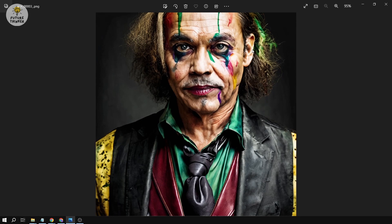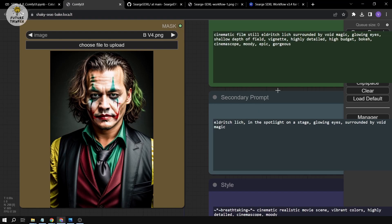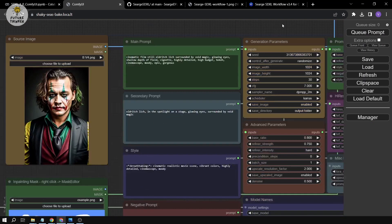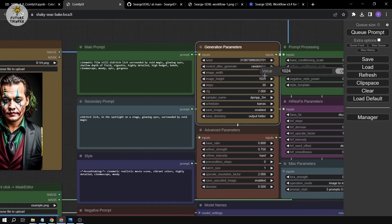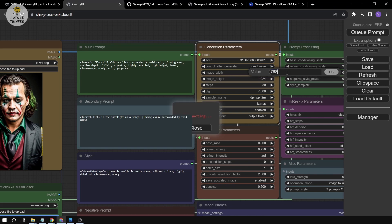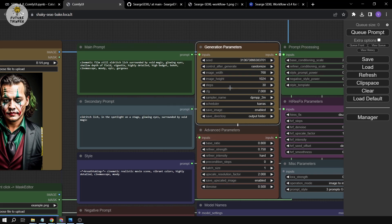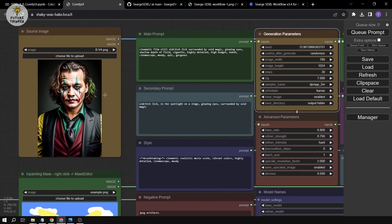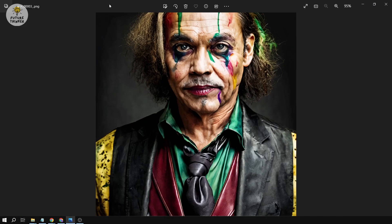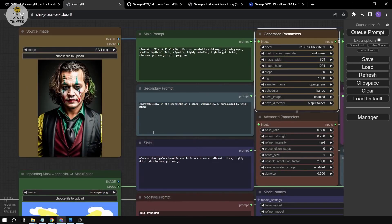There was a mistake earlier — I forgot to change the width and height. You should set the width to 768 and height to 1024 to get the correct result. With those dimensions, you can see we made Johnny Depp look quite a bit older — that's what we did.